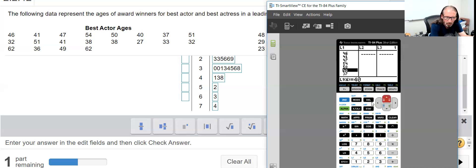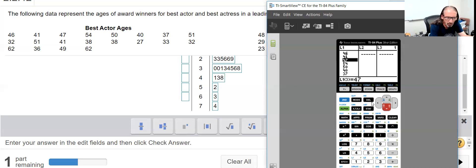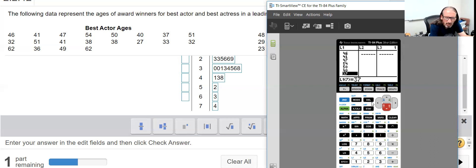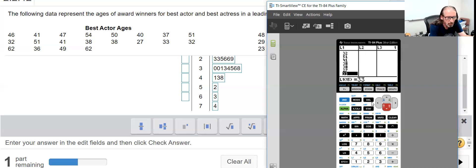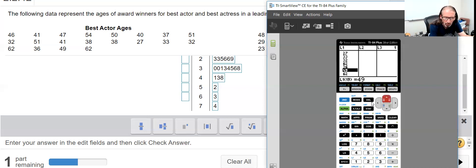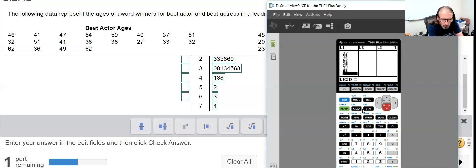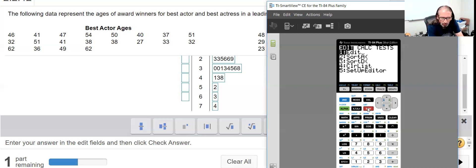Let's go back to the top here: 46, 41, 47, 54, 50, 40, 37, 51, 31, 32, 51, 51, 41, 38, 38, 27, 33, 32, 62, 36, 49, and 62 - there's our 20. Okay, let's sort that descending.